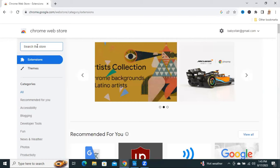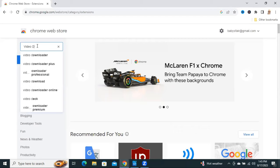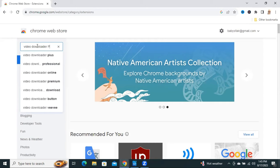In the search box, type video downloader professional.